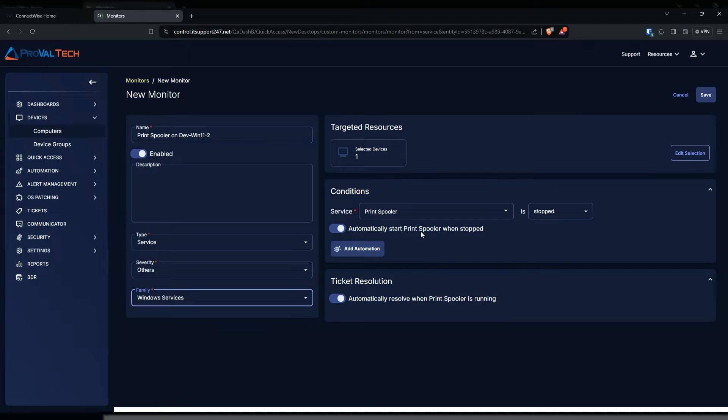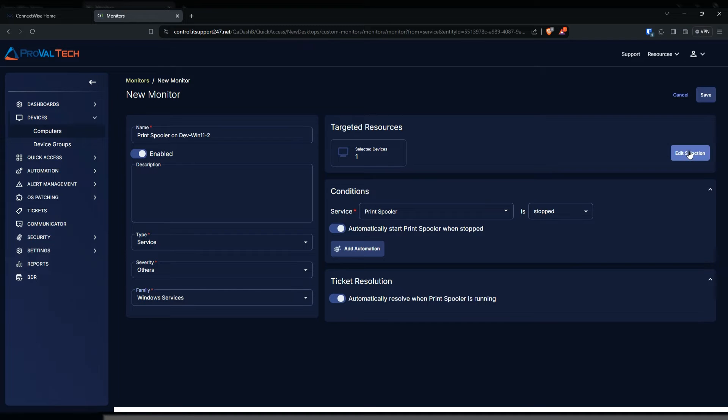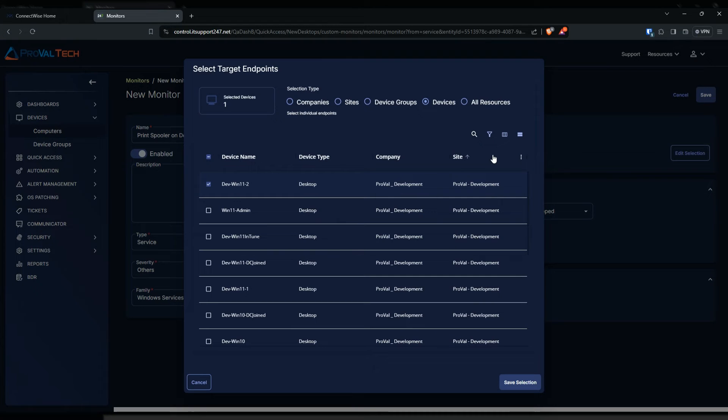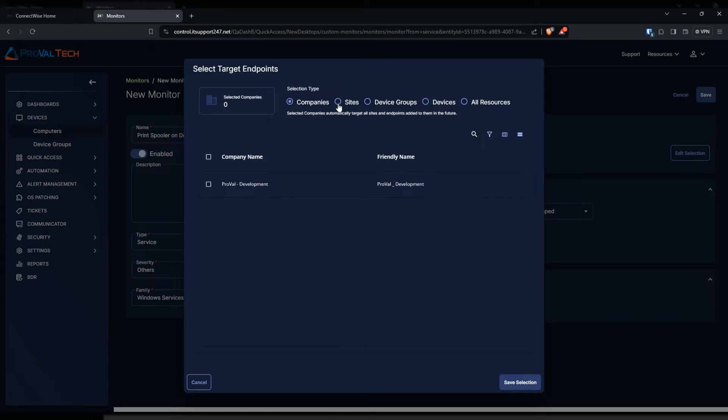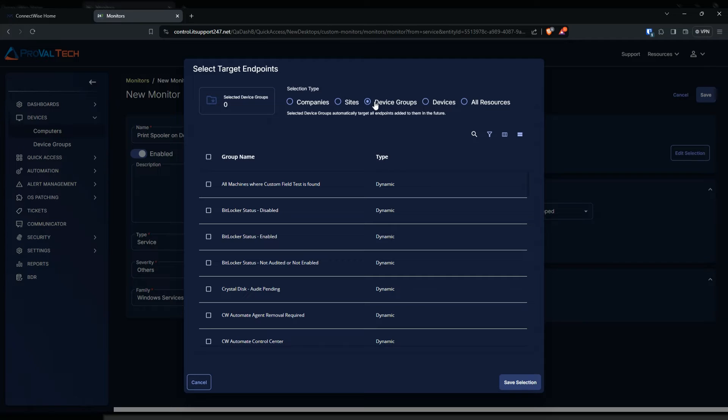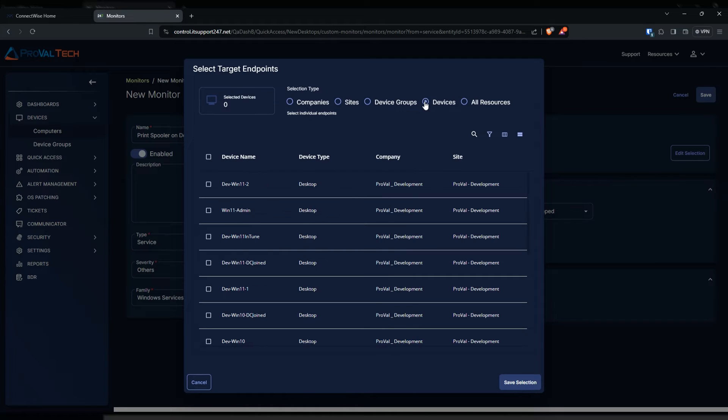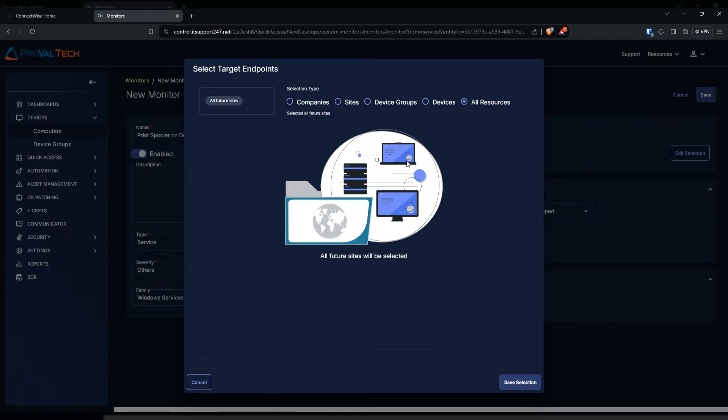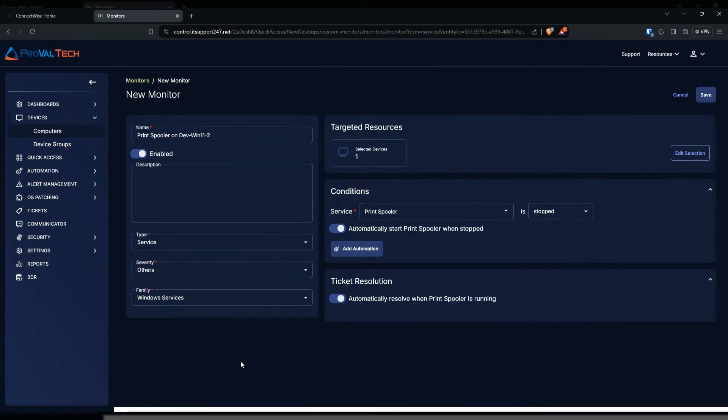Select that and then the targeted resources. Depending on how you want to monitor, you can monitor it only on the specific device, or if you wanted to you can monitor a whole group, a whole company, a site itself, a device group if you created one for this particular service, or just particular devices. But if this is a monitor that you think is beneficial to have on all devices, you can always do the all resources tab here. We're just gonna leave everything the same as we had it, so it's only gonna be on the one device that we created this monitor.